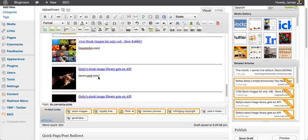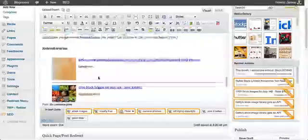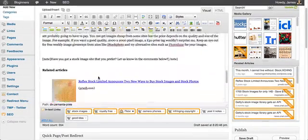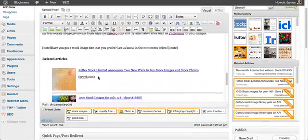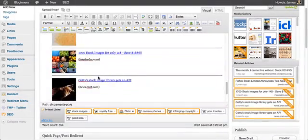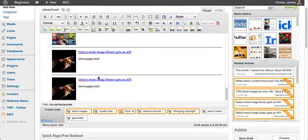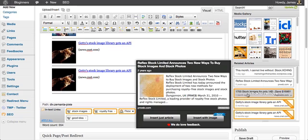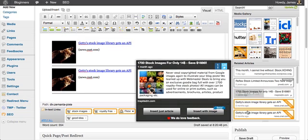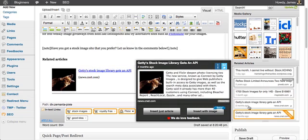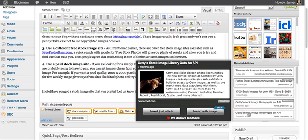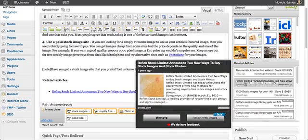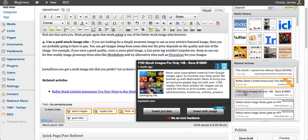And then that will build up a number of related articles for readers to go ahead and carry on reading about. And removing them is just as simple as a click. You can also insert them just as plain text as well.